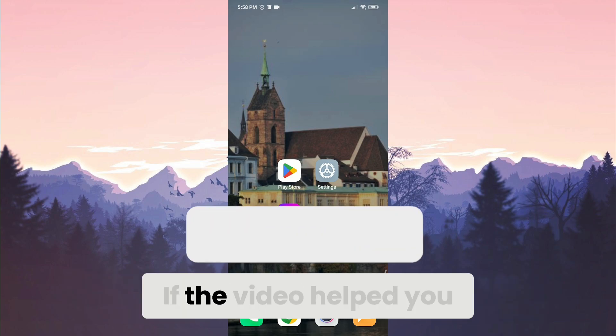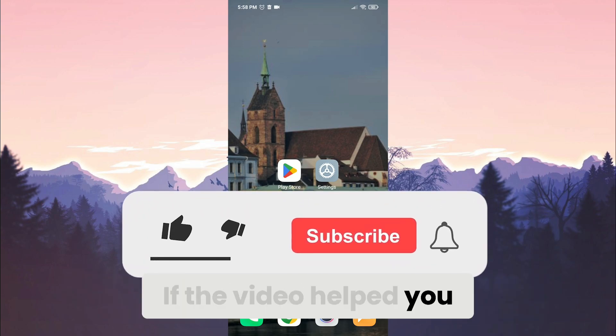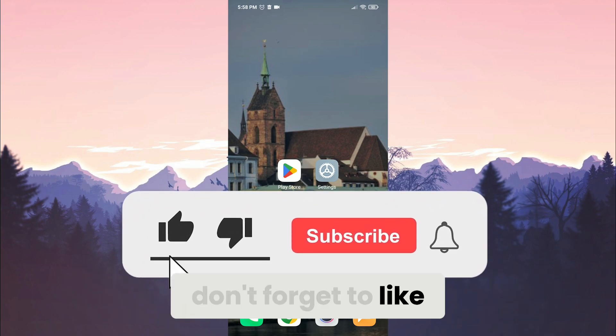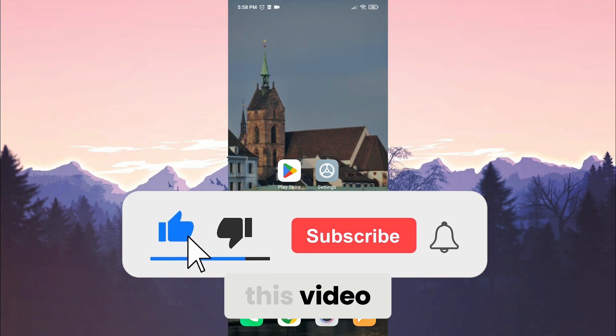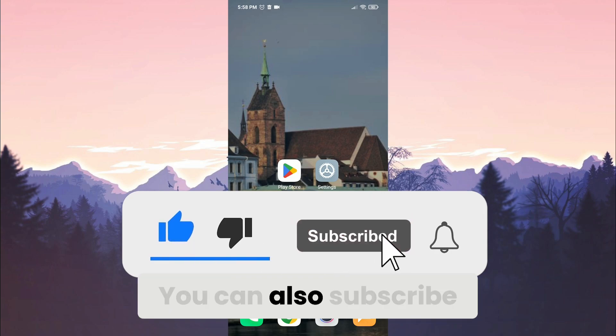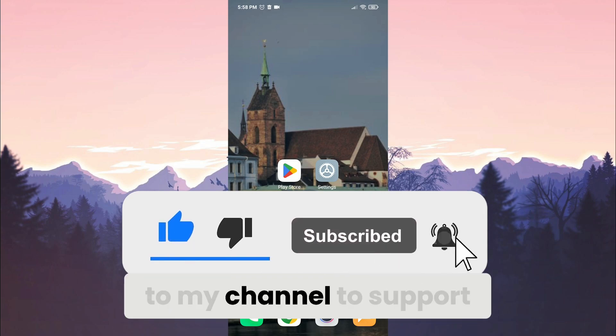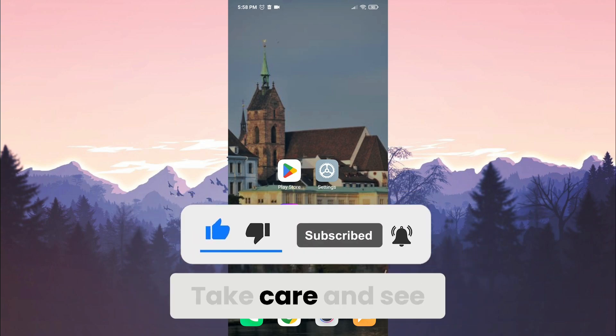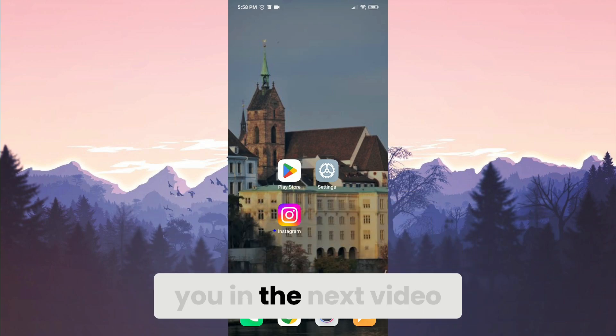If the video helped you, don't forget to like this video. You can also subscribe to my channel to support me. Take care and see you in the next video.